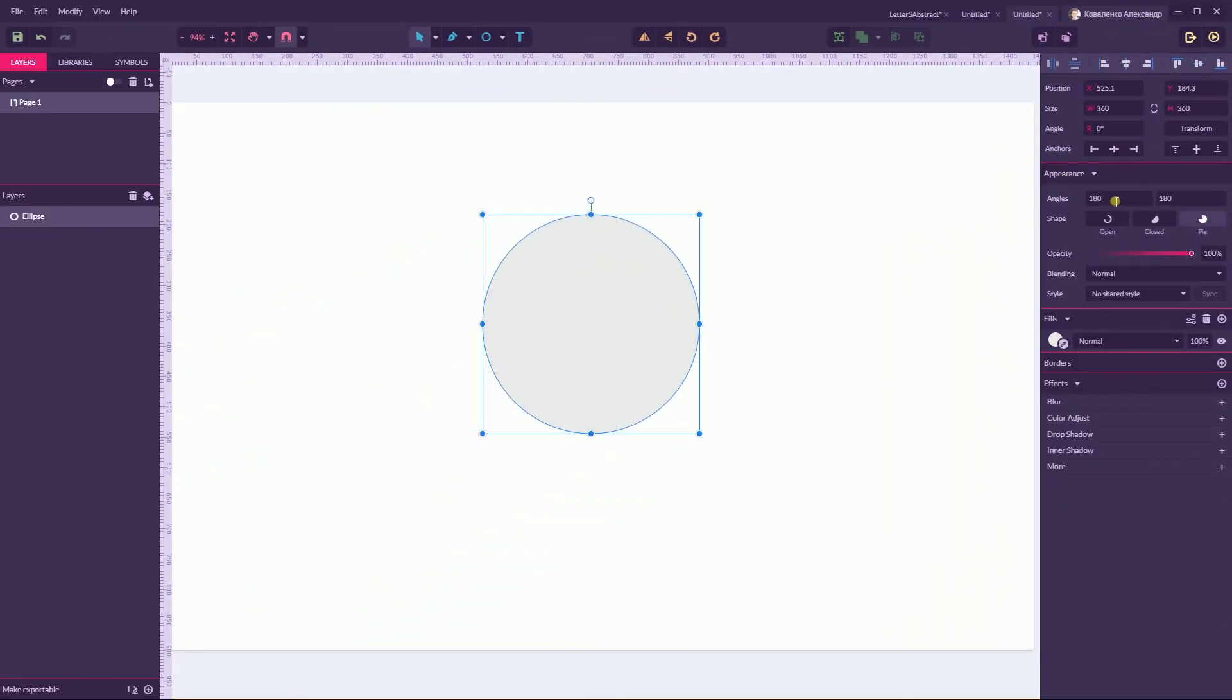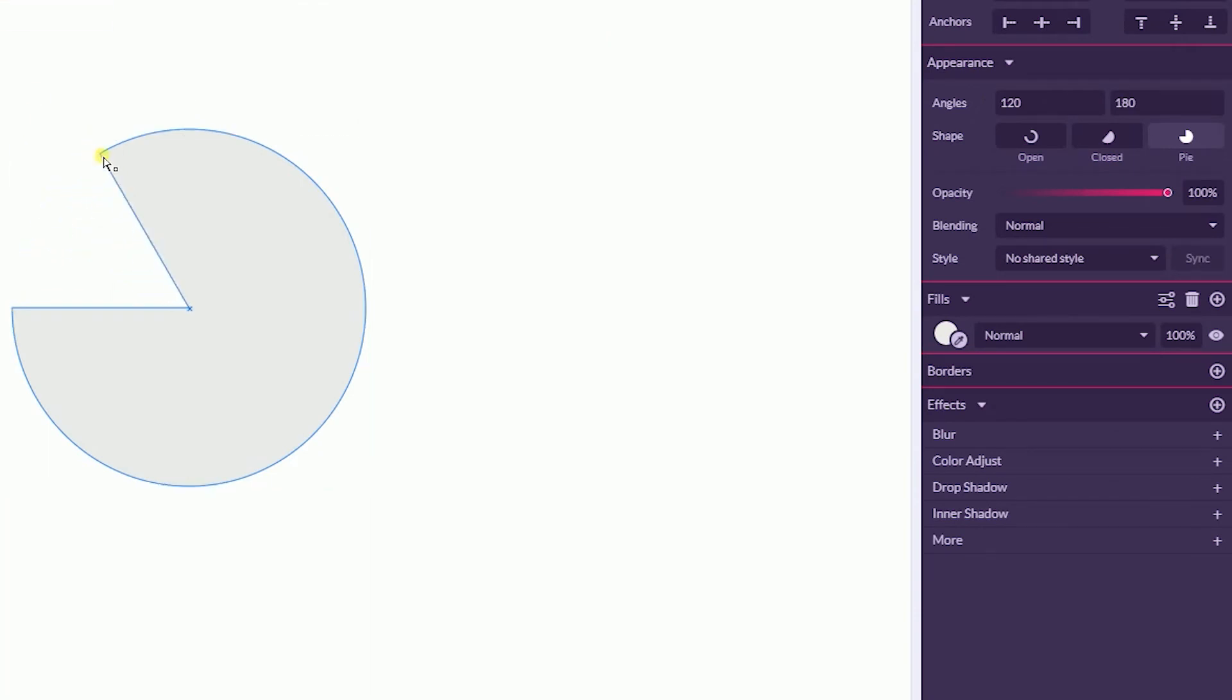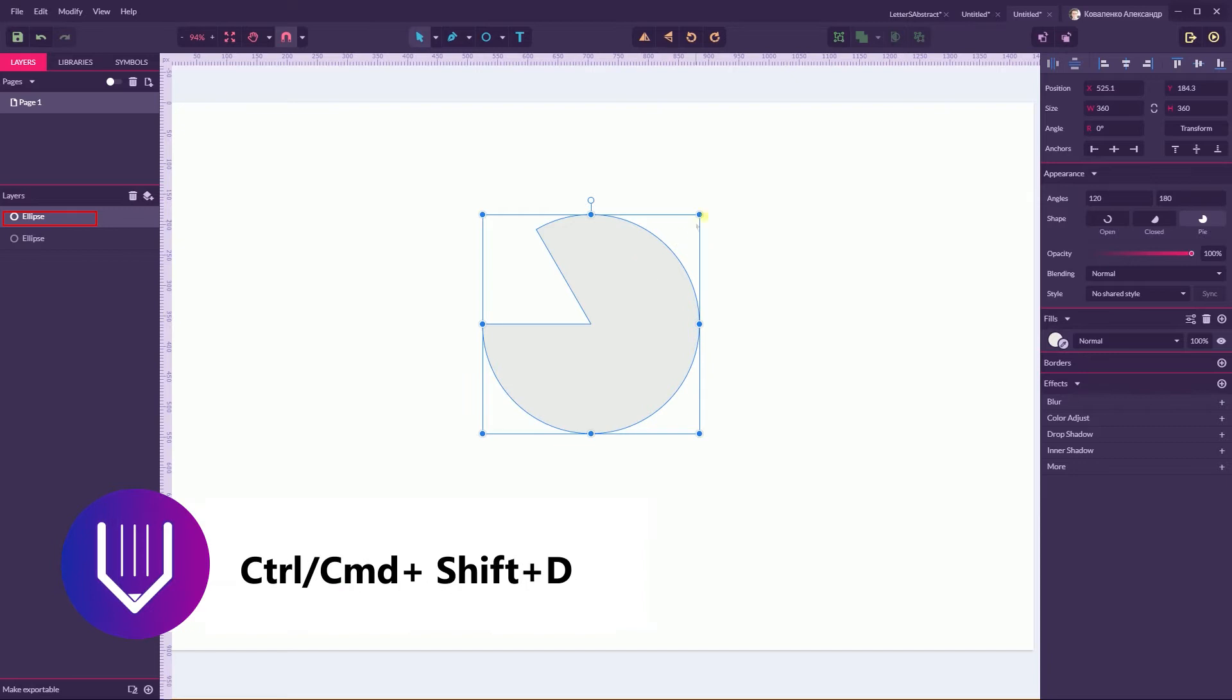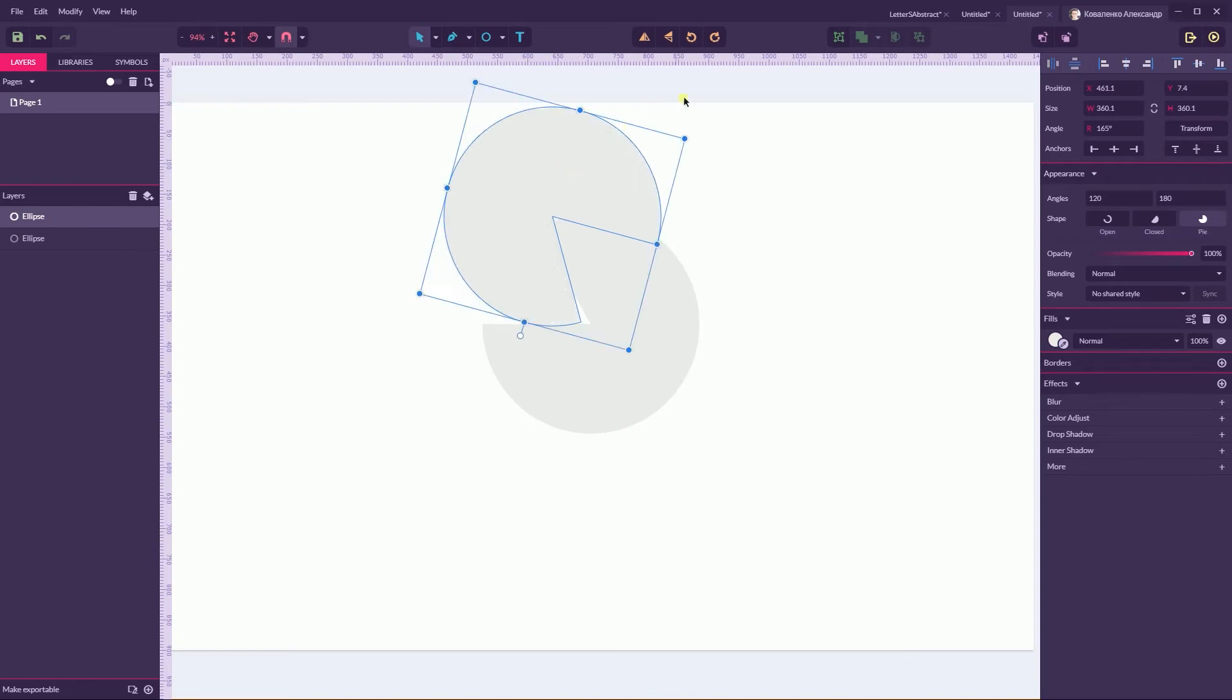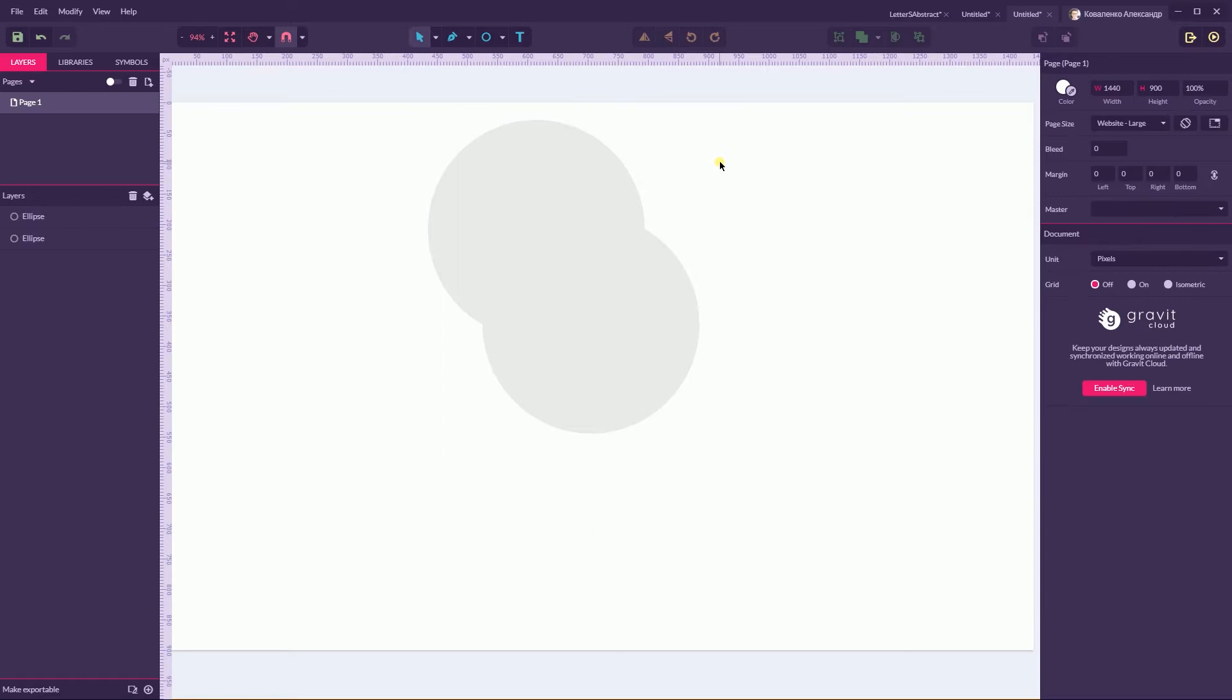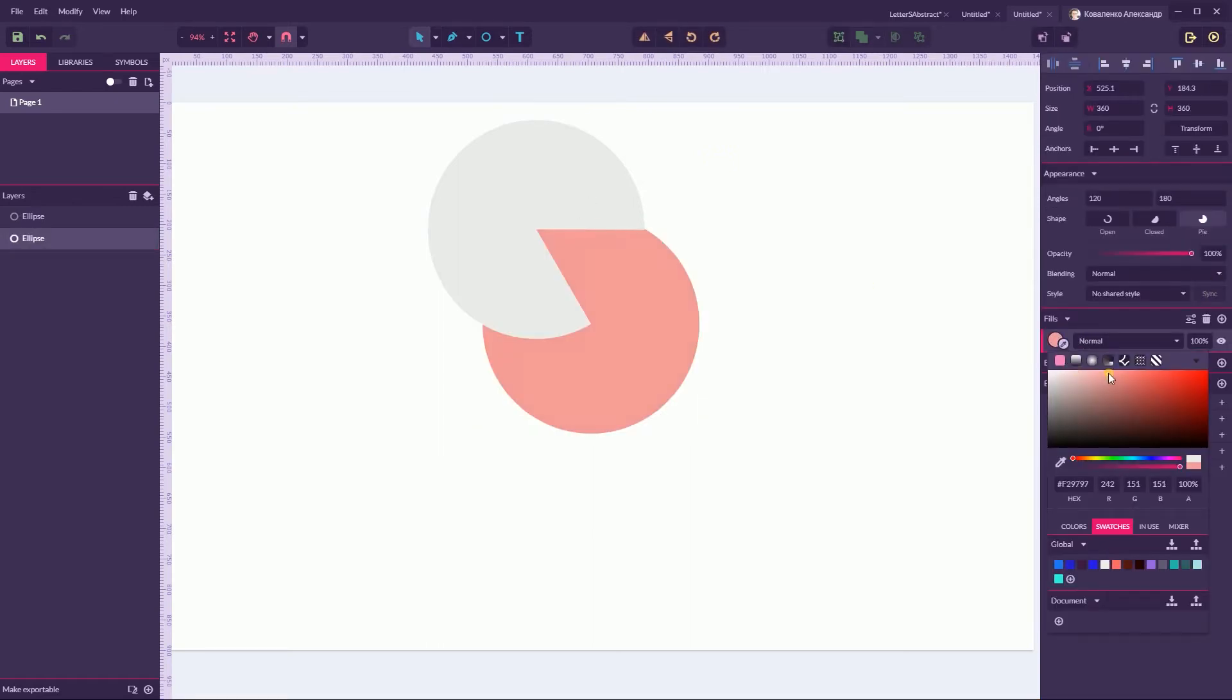Then head over to the appearance panel and in the first angle field type 120 pixels. You can also do this by controlling this bullet point with the subject. So 120 pixels. Then create a duplicate of this pie with the ctrl shift d or command shift d and I'm gonna rotate this duplicate just like so here.